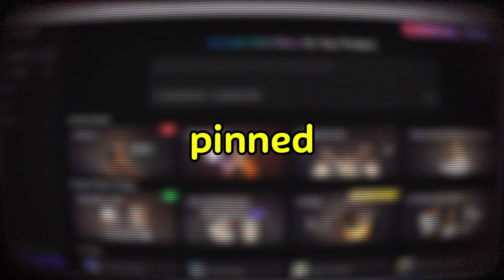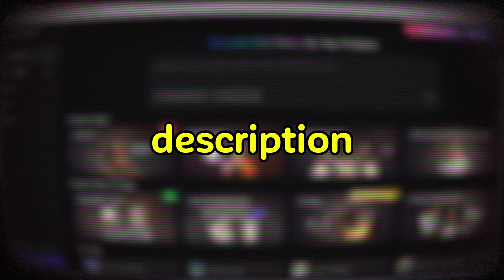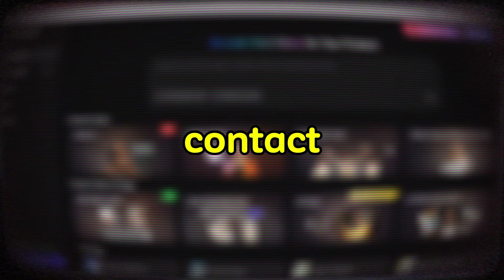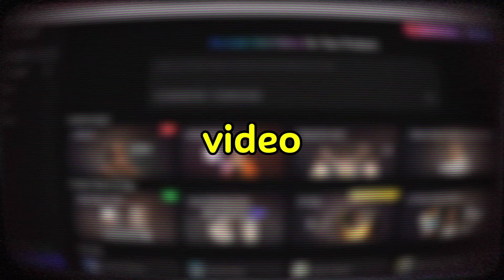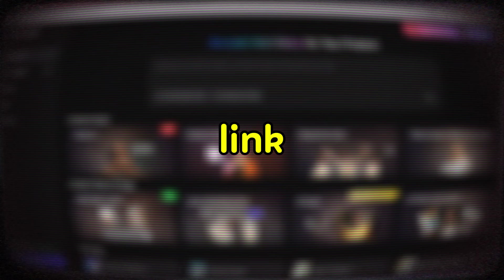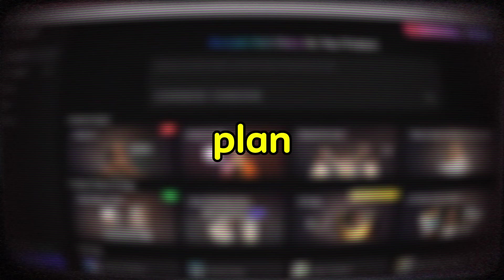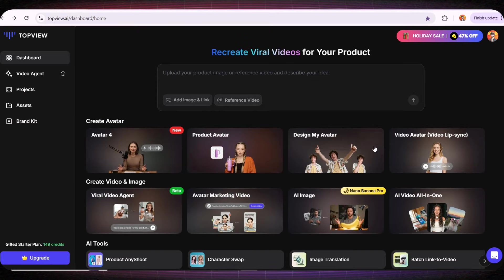You'll find the website link in the pinned comment and also in the description below. I'll also contact the company to get a discount for you, so make sure you go below the video and sign up using that link. And don't worry at all, they have a completely free plan.